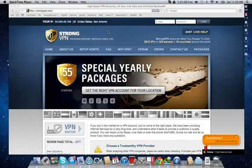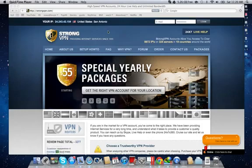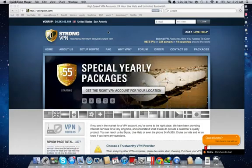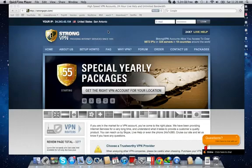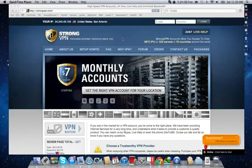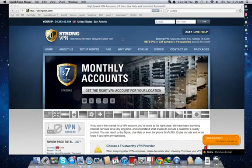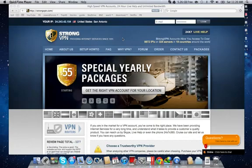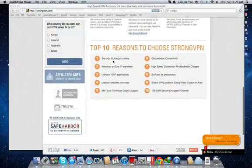What StrongVPN is, it's a company that hosts VPN servers all around the world. Virtual Private Network allows you to run your internet through the VPN servers to provide anonymous browsing and secure hotspot surfing.